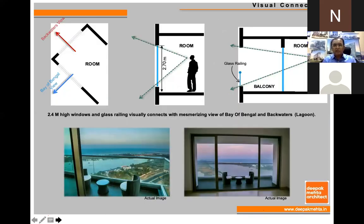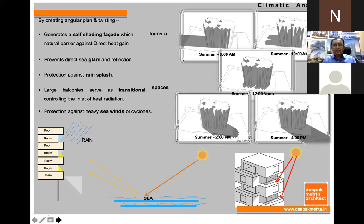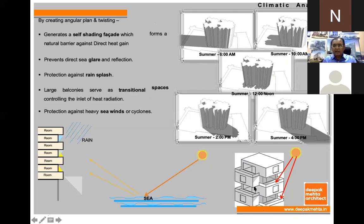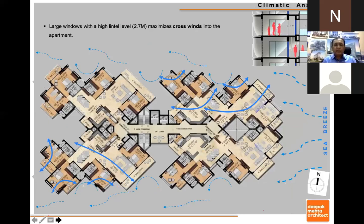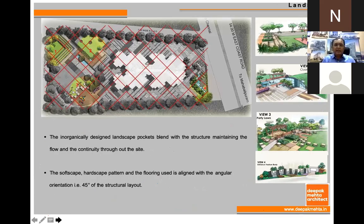These are the actual views created because of this design, where all the rooms were getting this view. The sun path was studied throughout the day so the building provides self-shading onto the rooms and to avoid glare from the sea. Cross ventilation to practically each and every room was achieved apart from the sea view — this is the angular design.